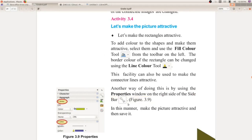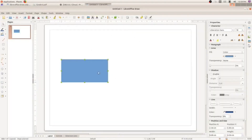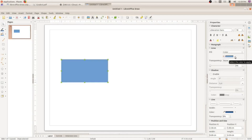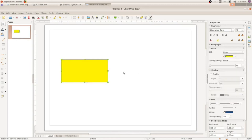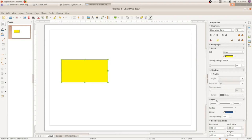Now I have drawn a shape. Under the Area section you can see Fill Color. Click on the down arrow and choose a color — I am going to choose yellow. Now the color is changed. So the fill color tool is used to give color to the shape.